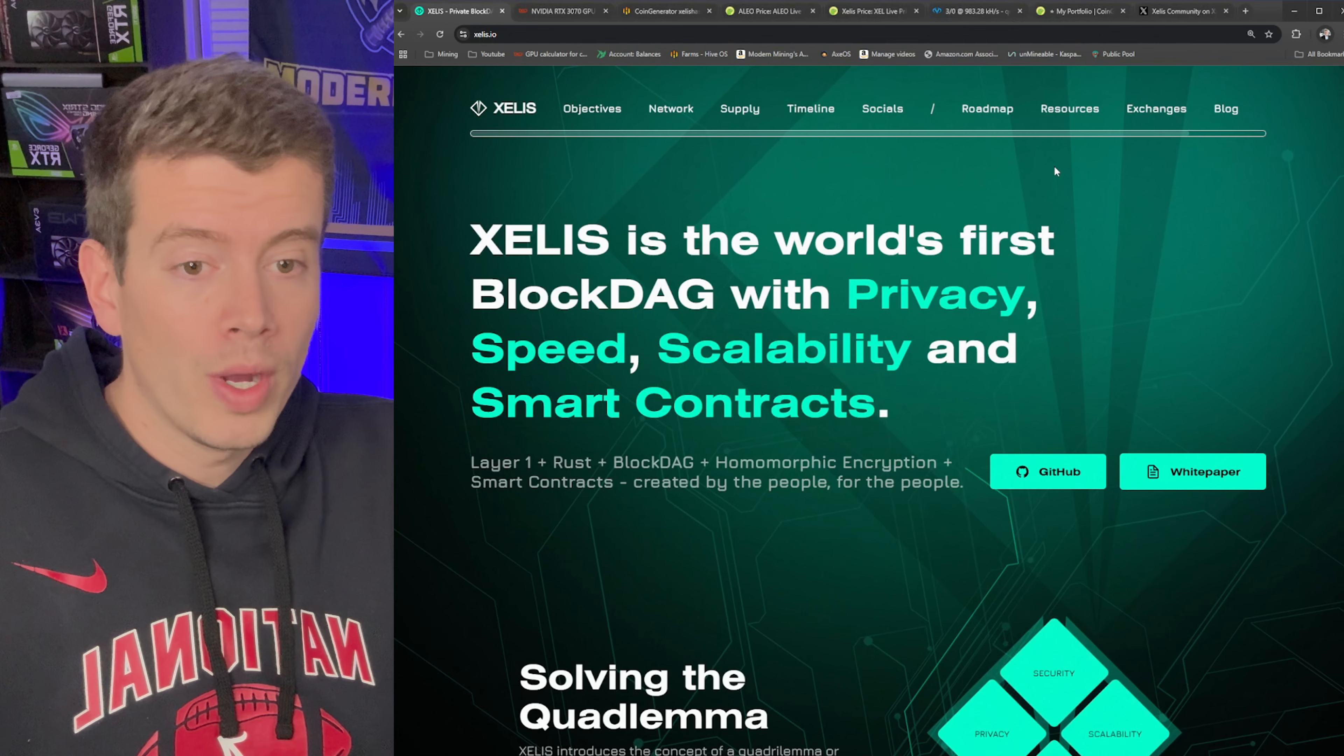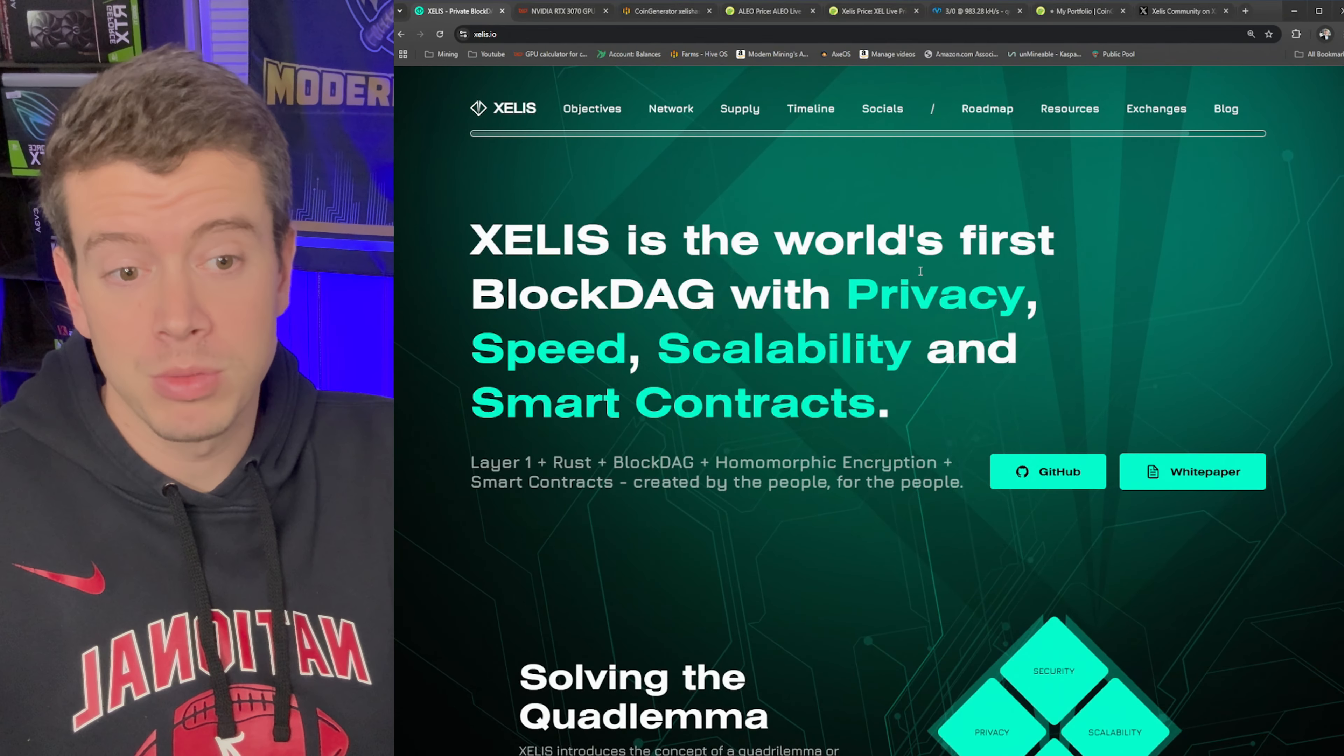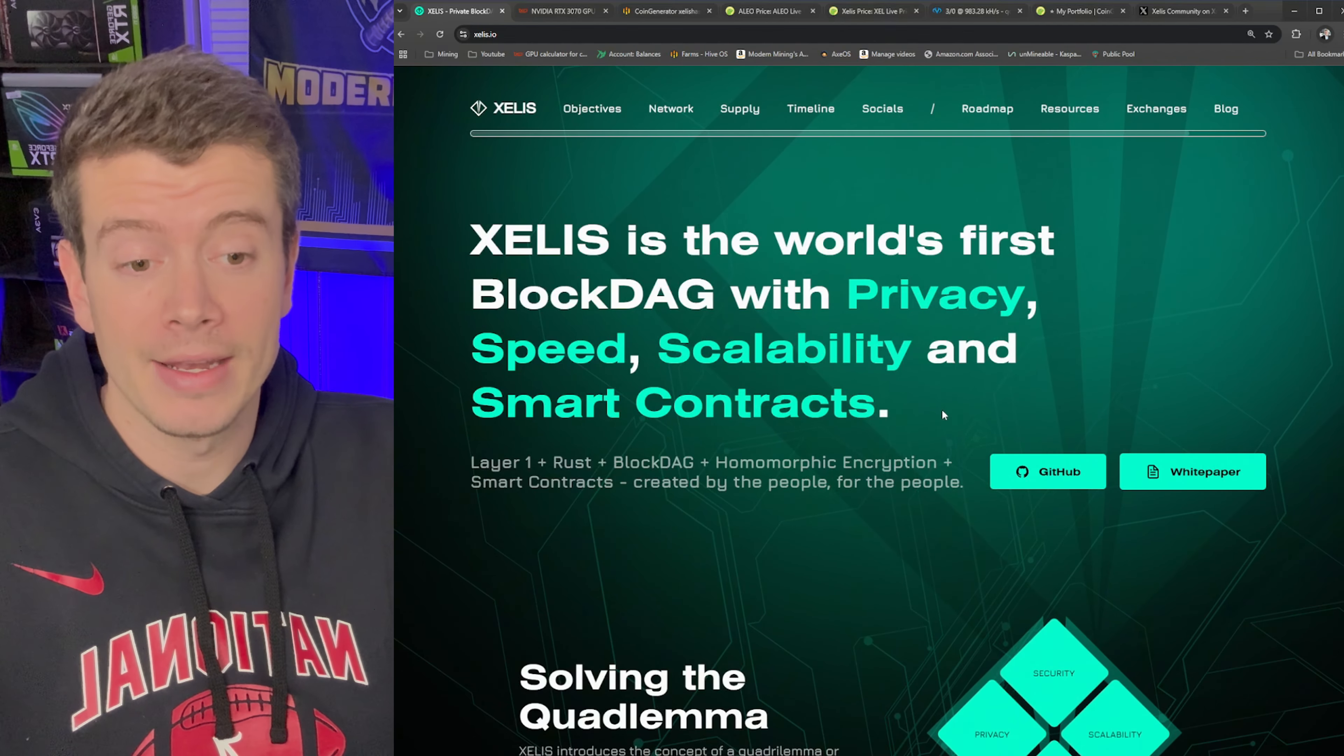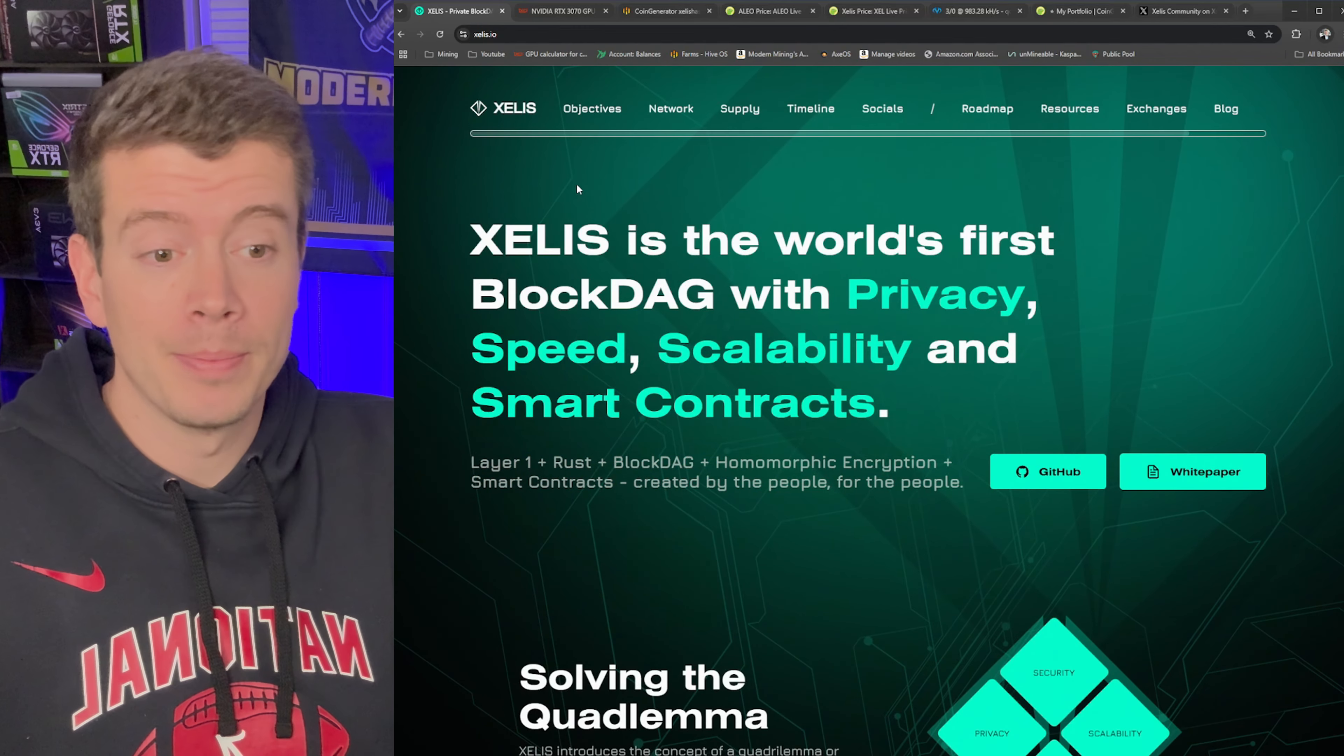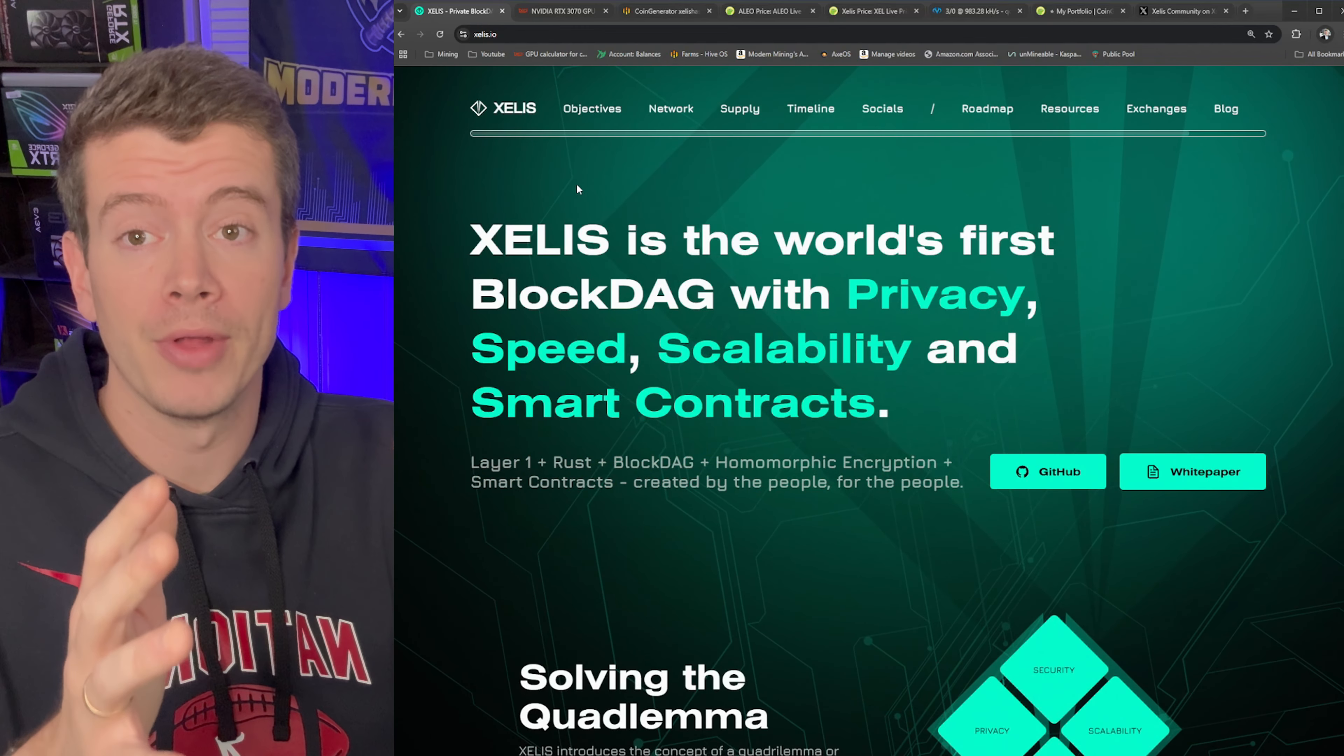So quick highlight, this is the Xelis website here. Xelis is the first block dag with privacy, speed, scalability, and eventually smart contracts on the way. A lot of projects say that, but Xelis was actually built from the ground up.